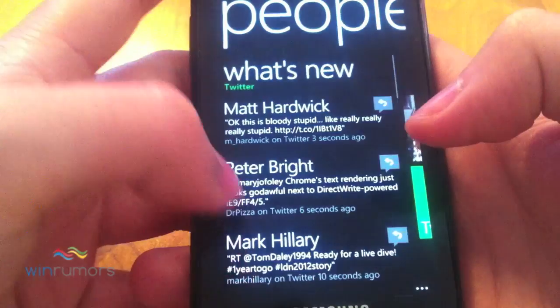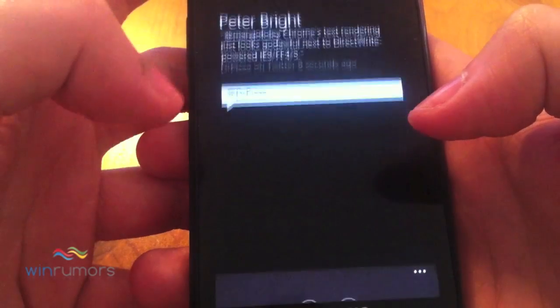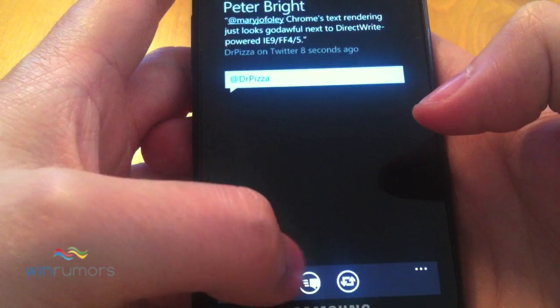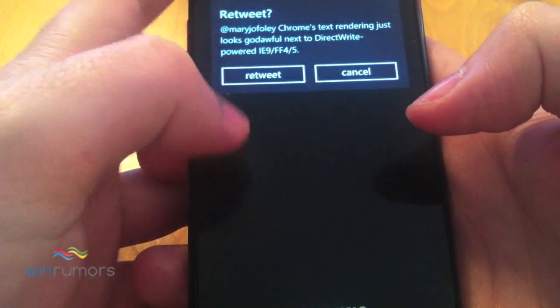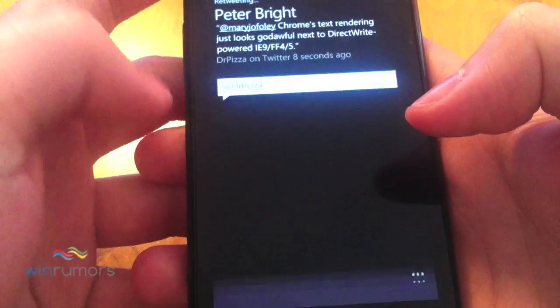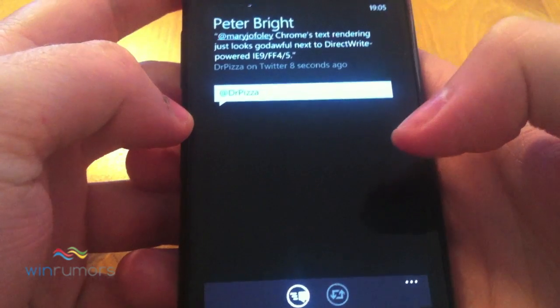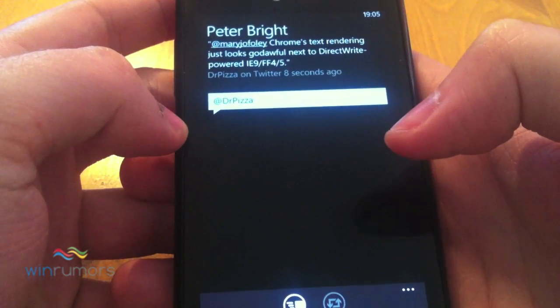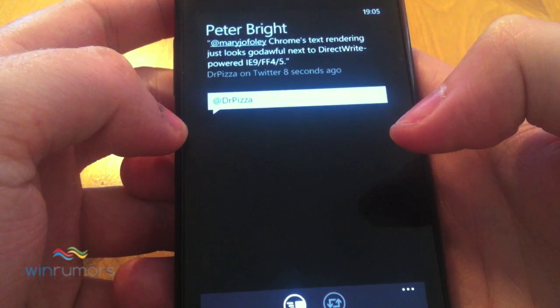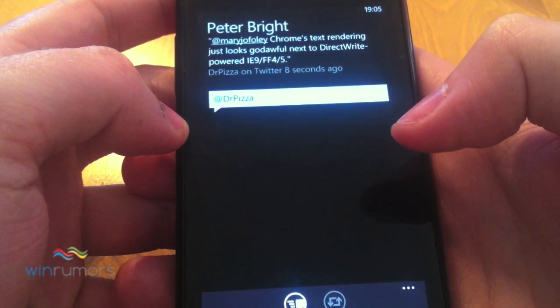If we go back and go into Peter Brides, we can actually go and retweet that, and that will retweet in the normal way onto your feed.